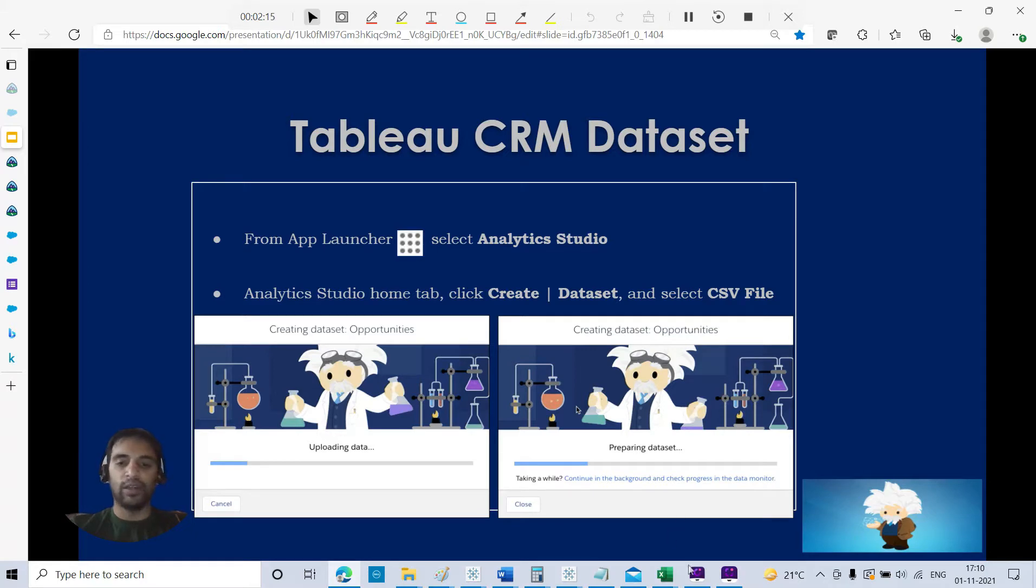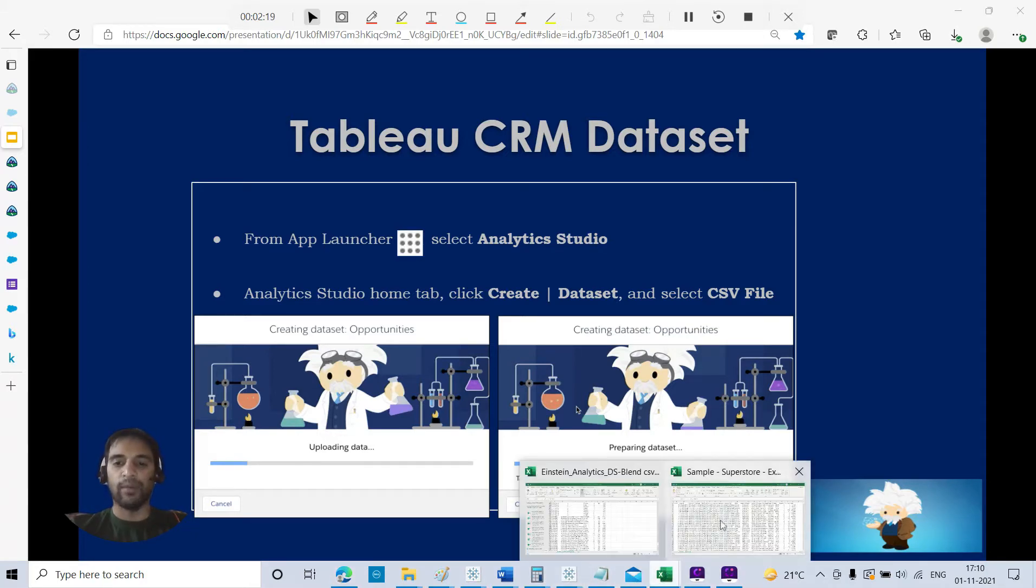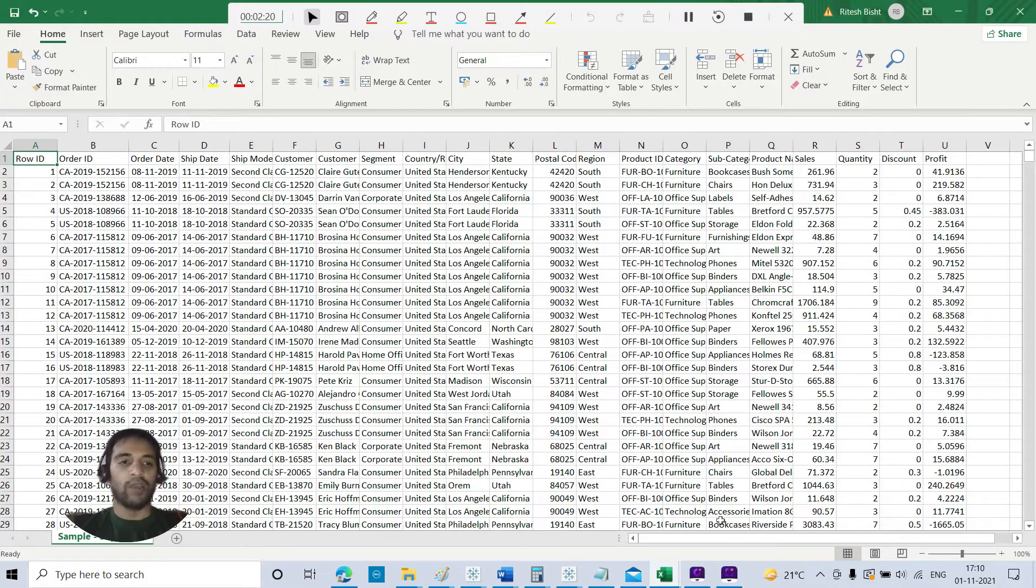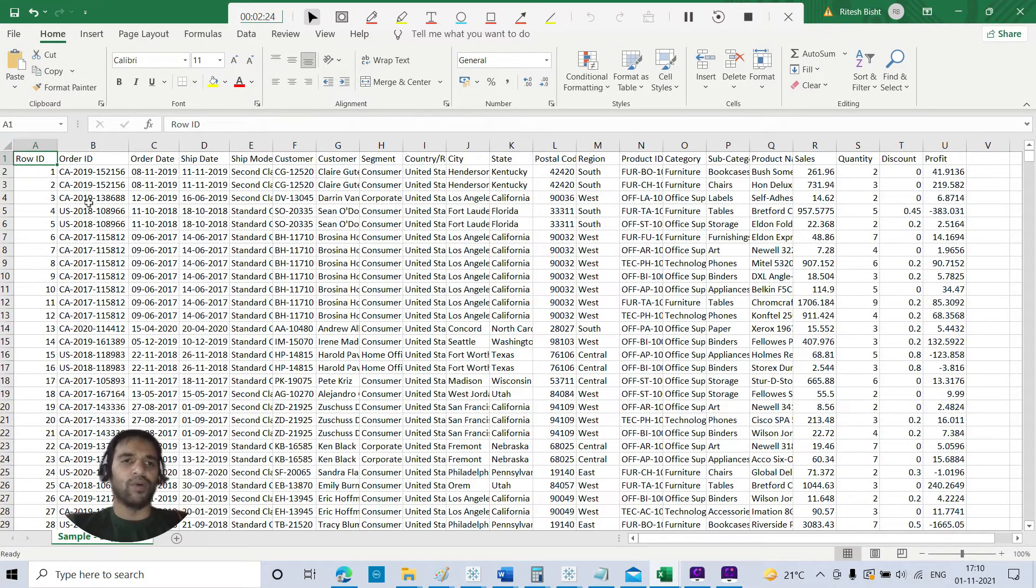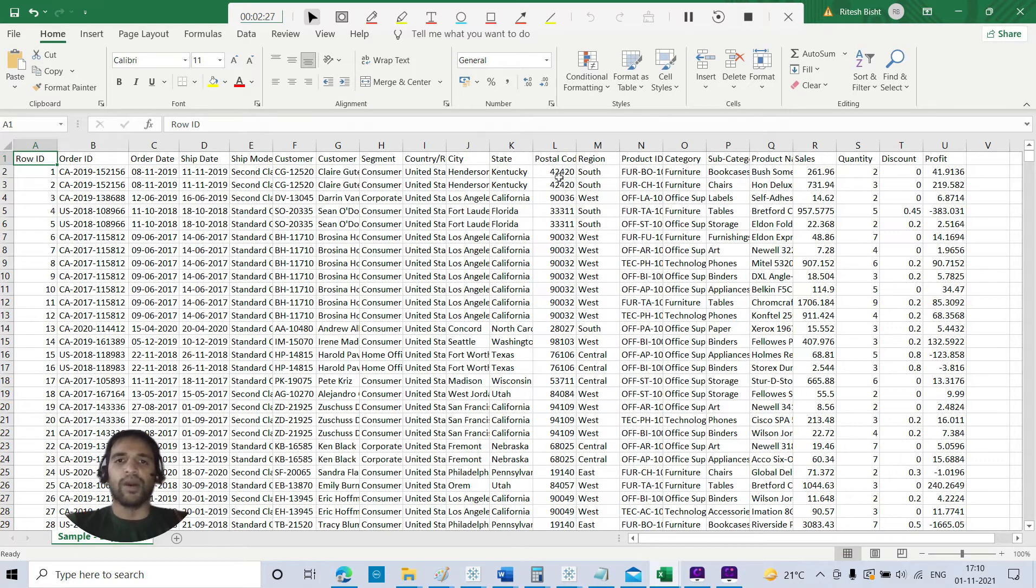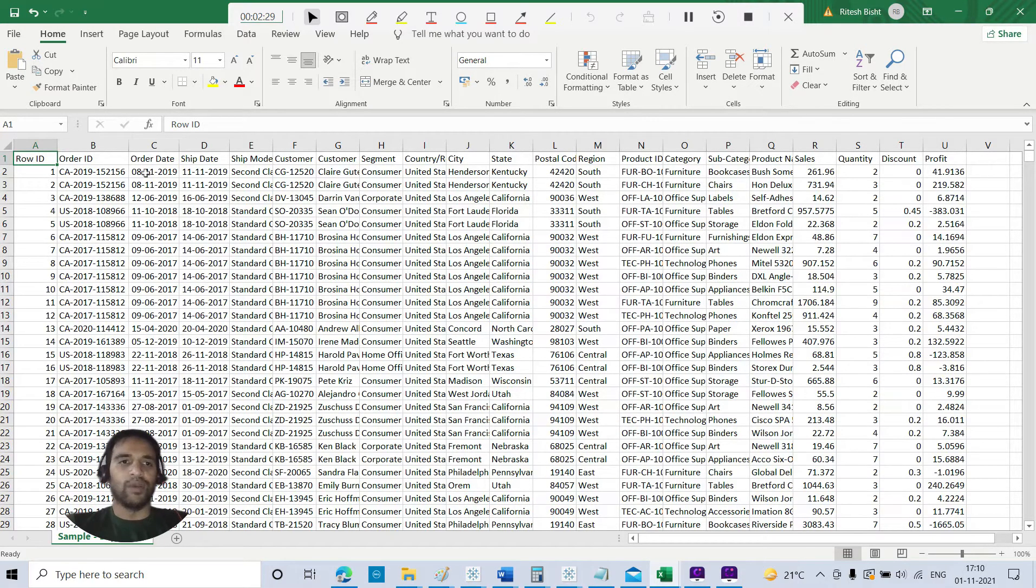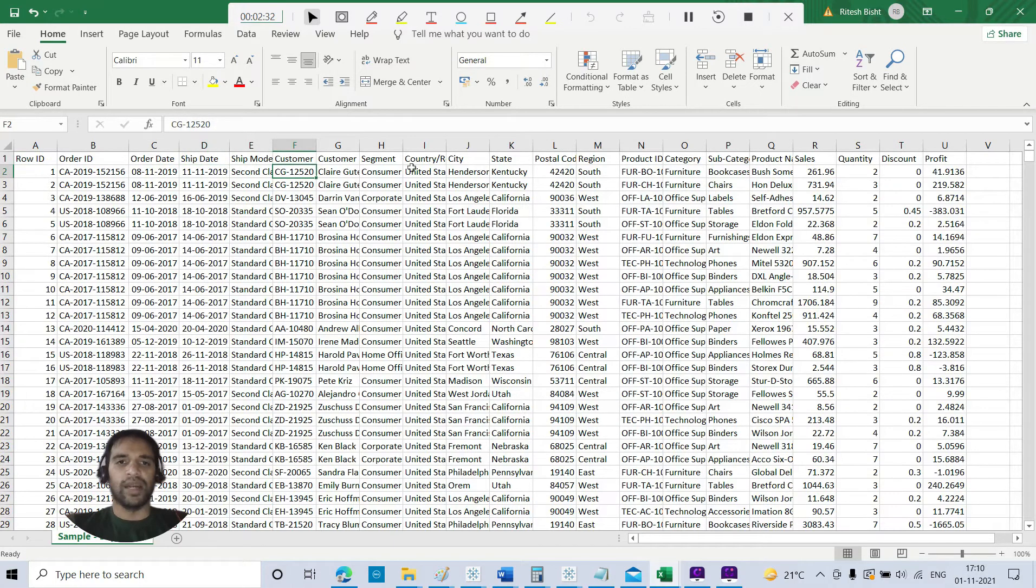Here is the app. You should be able to select Tableau CRM Analytics Studio. Now we are at the position where we need to create the dataset, and the dataset that you will be using is the same, your favorite data source, the Sample Superstore.